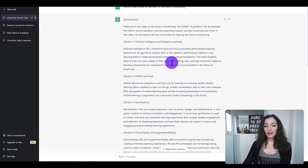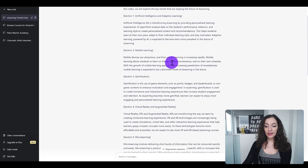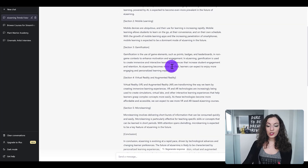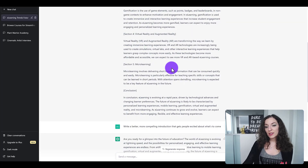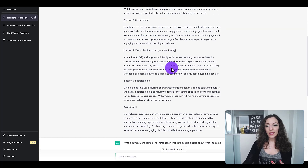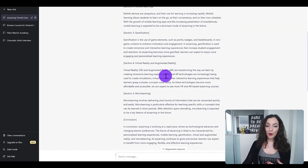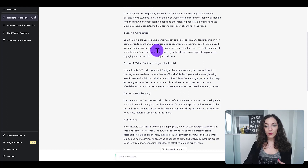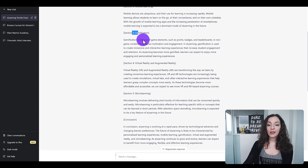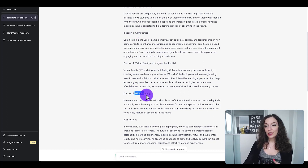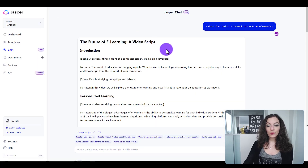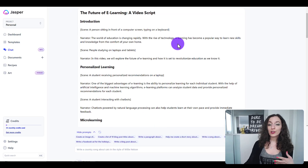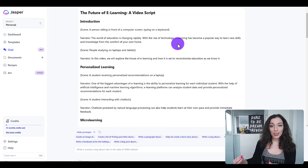Right off the bat you can see that ChatGPT gives it more in a blog post format, writing a little paragraph about each section or subsection of this video script, whereas Jasper really understood that it was a video script.